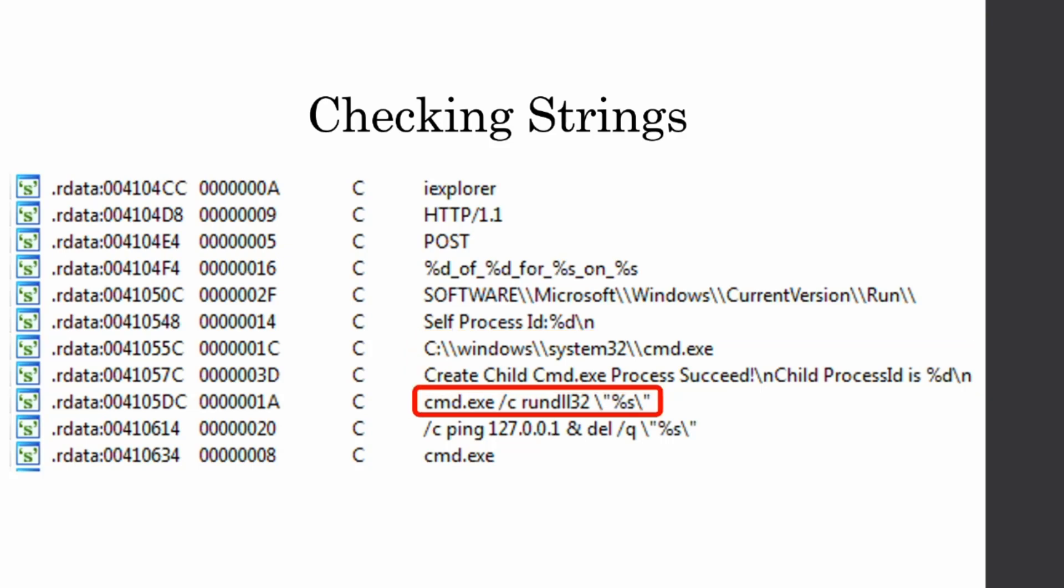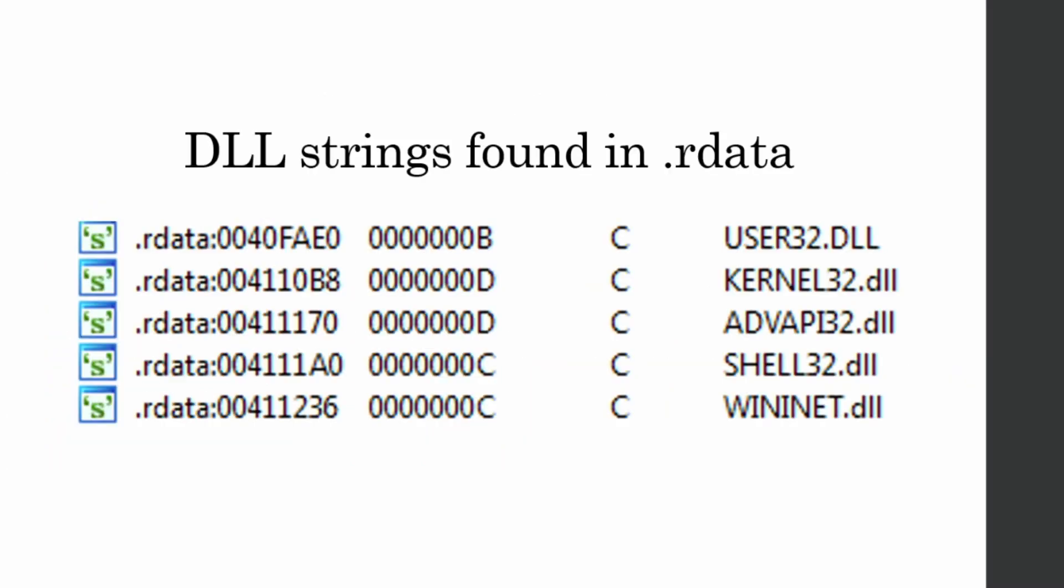Then we have command.exe slash c run dll32. And this slash c says, carry out a command. And then once you're done with it, terminate the process. So it'll close out of the cmd.exe. And the run dll32 is a program that takes dlls and executes the exported functions from them. And we don't really know what it's going to be executing yet because we have this %s. So I was wondering in our string section, what dlls we actually have.